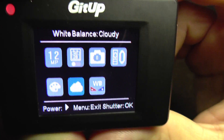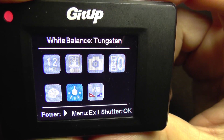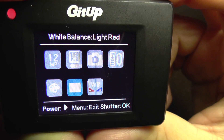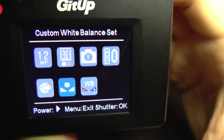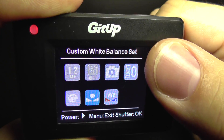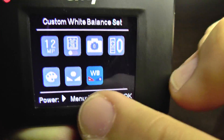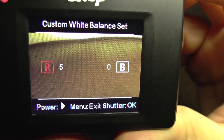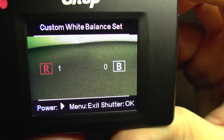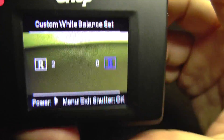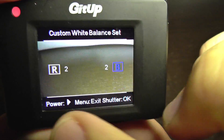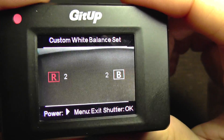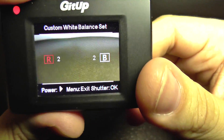We also have automatic white balance and the white balance settings: tungsten, fluorescent, blue, and so on. If we choose white balance set, it will use custom white balance — we can modify these values. This is red and also for blue. I usually keep it at red 2, blue 2 — it's very close to natural colors.